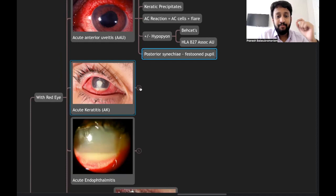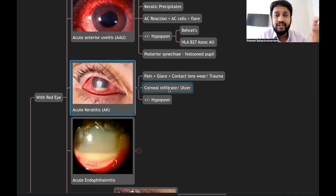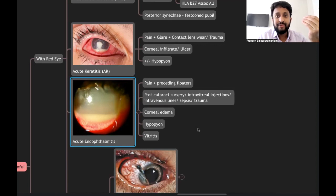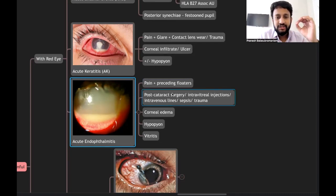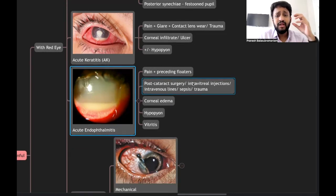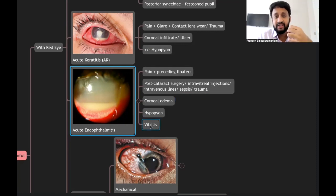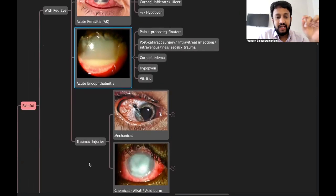Acute keratitis presents with pain, glare — always ask about contact lens wear or trauma. You will see a corneal ulcer or infiltrate with or without hypopyon, which here is infective. Acute endophthalmitis is also infective — the patient has pain and preceding floaters that can progress to complete defective vision. Always ask about history of cataract surgery, intravitreal injections, intraocular procedures, IV lines, sepsis, or trauma.